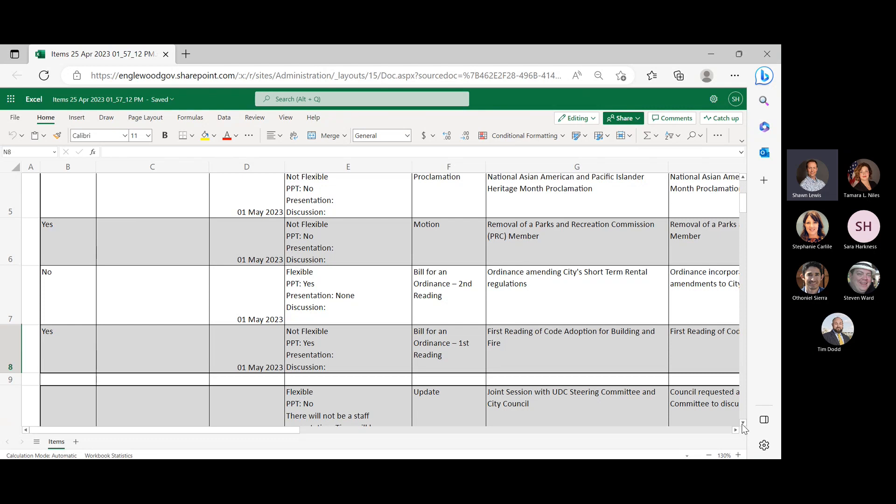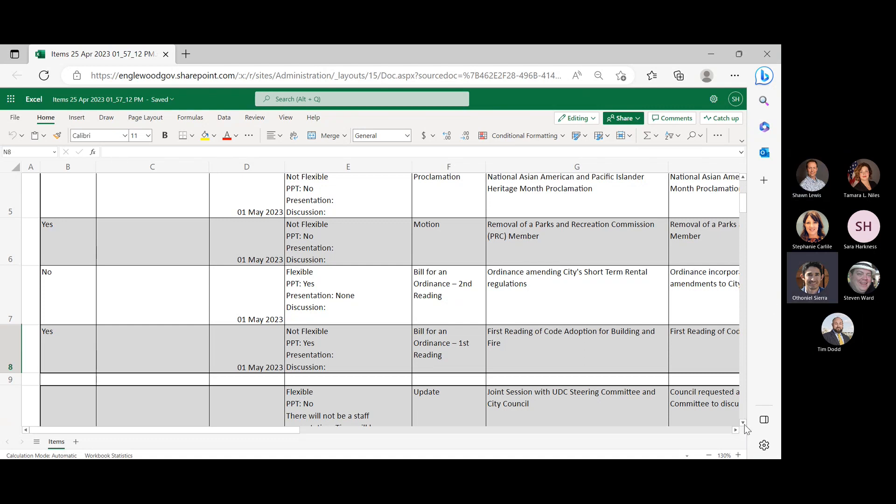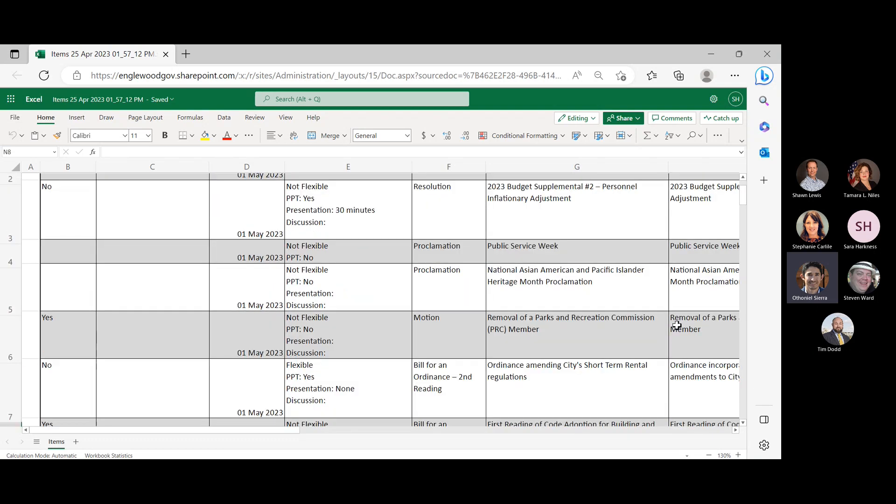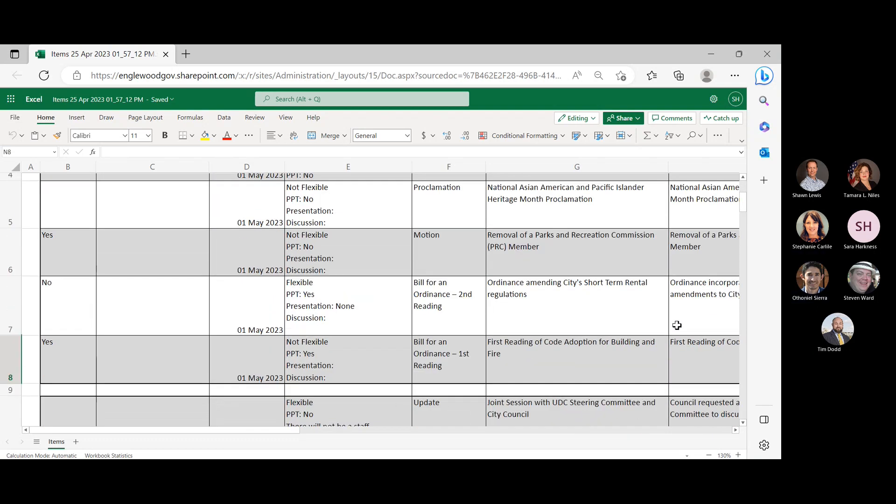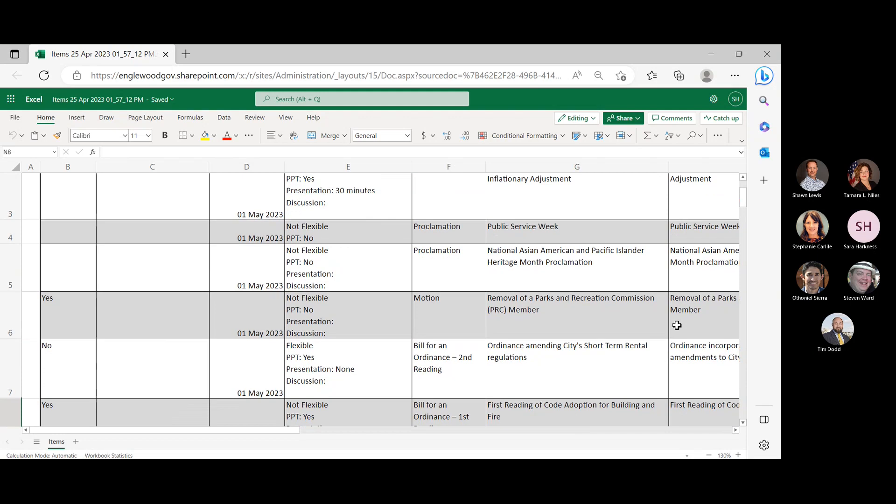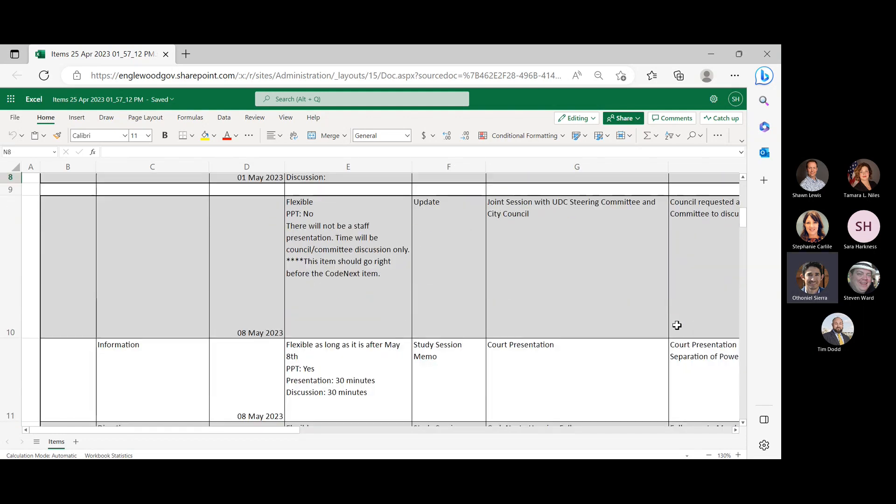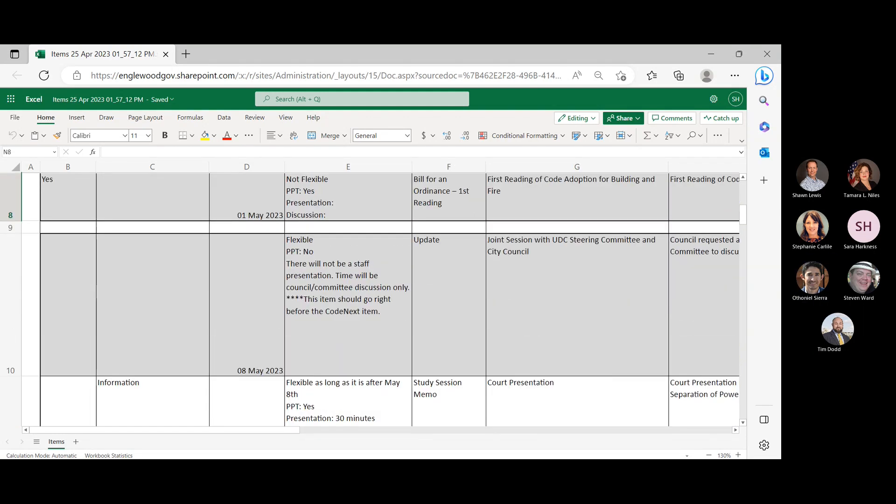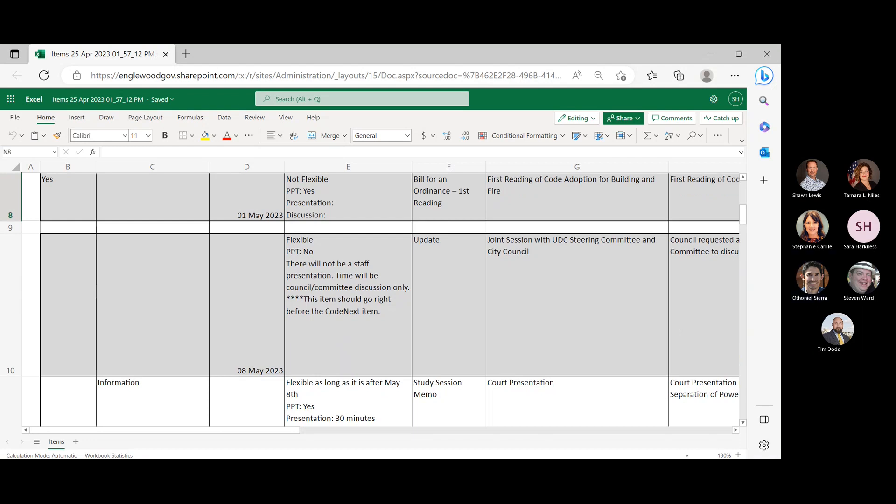...ordinance for short-term governmental regulations, first reading of code adoption for building and firemen. Oh, that's it. I don't think we really have to put time on the first one, but I don't think it's going to go the full 45 minutes since it's only one study session item. Am I saying that correctly? I believe so. Yeah. Okay, cool. I got no questions.